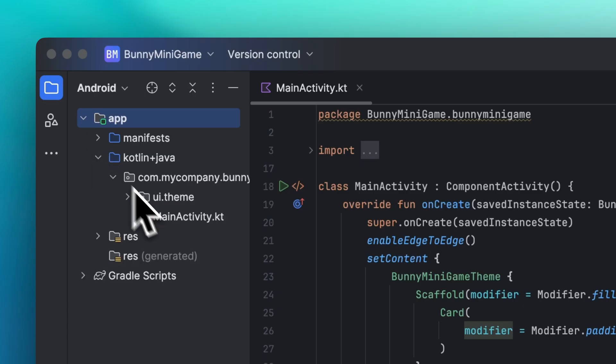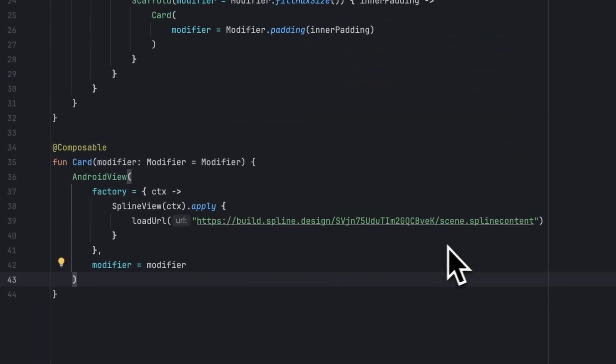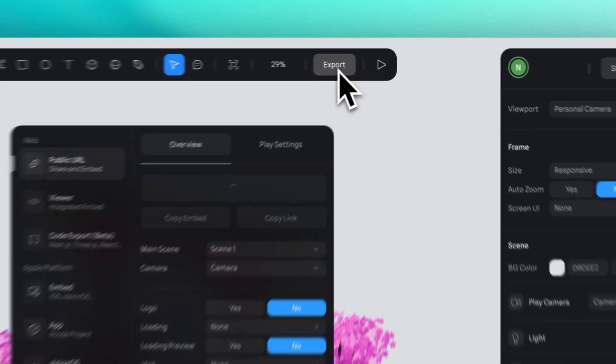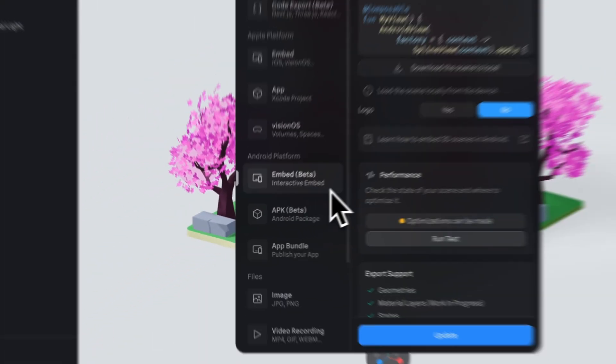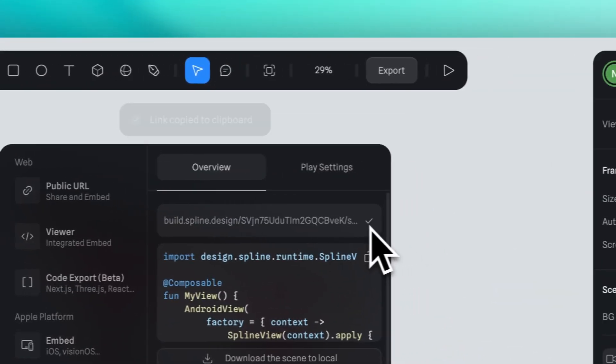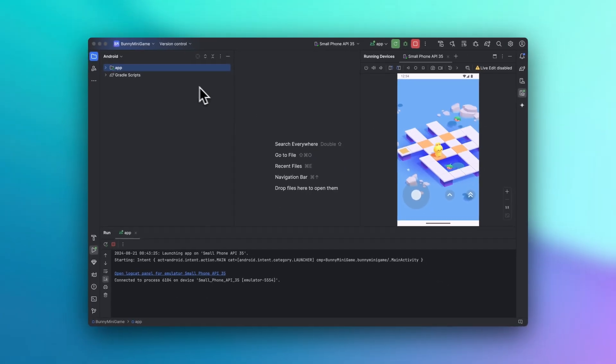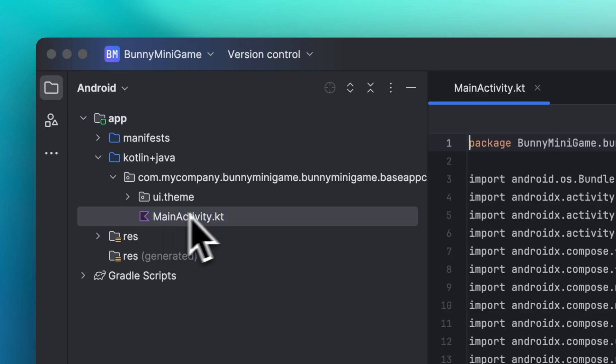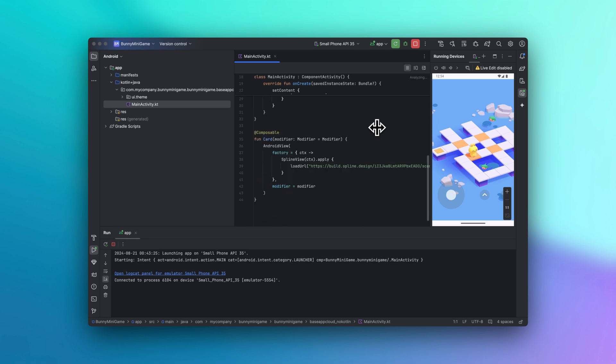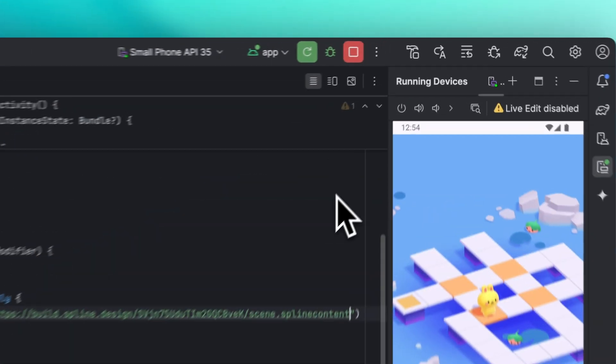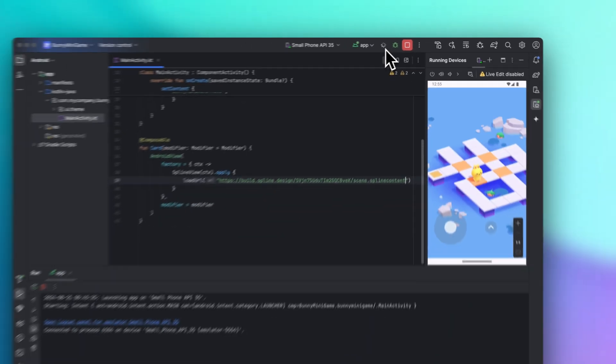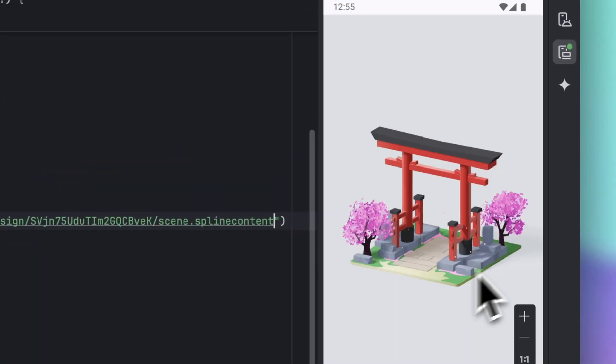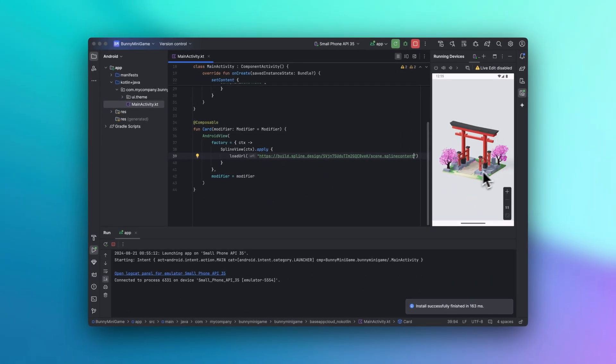You can also substitute this scene in your project with another by simply replacing the scene link, just copy and pasting. And again, no coding needed. For example, I have this other scene that I think would look pretty cool. Go to export here in the embed in the Android platform section. Let's go ahead and copy the link snippet. Go back to Android Studio and we can paste the link here in the main activity. Just remember you have to reload to see the change. And our new scene is there. Super easy.